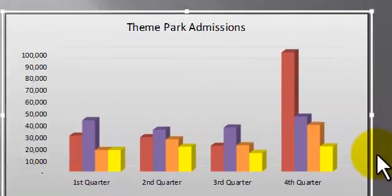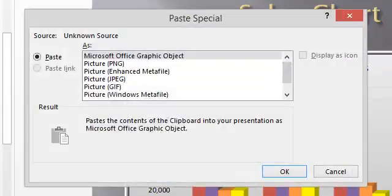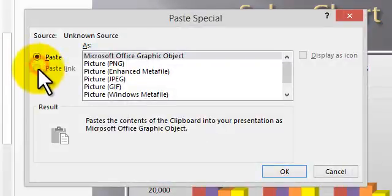Pretty simple. Understand the paste special, the paste link. Very important.